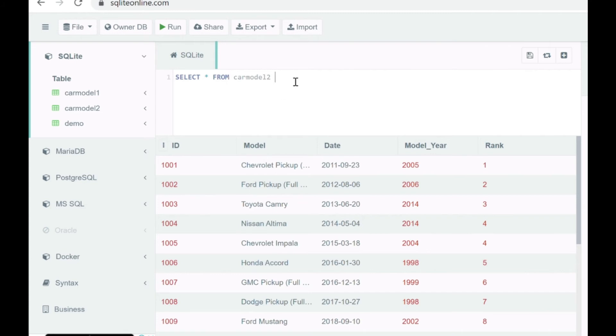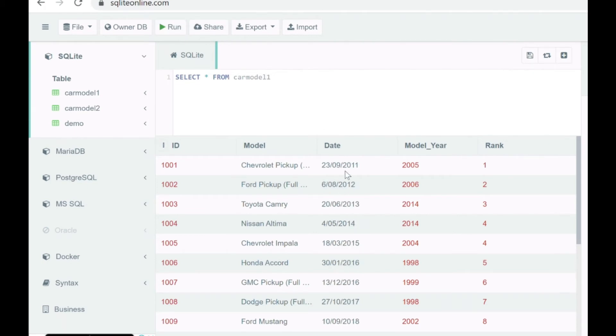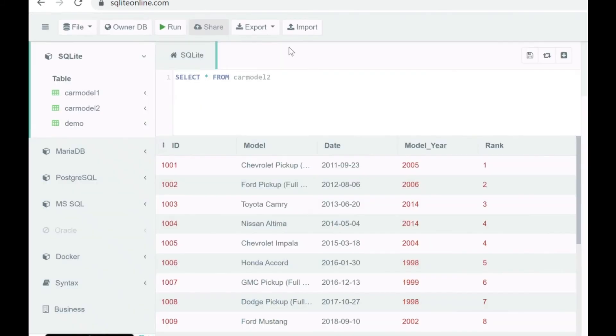Now let's look at the car model 2 data. As you can see, the date format is a bit different from the earlier one. In car model 1 we have this date format, and in table 2 the format for the date is different.